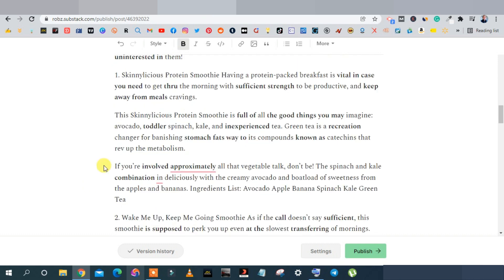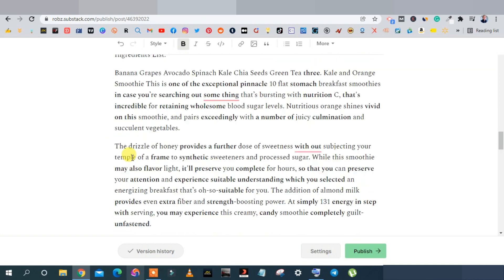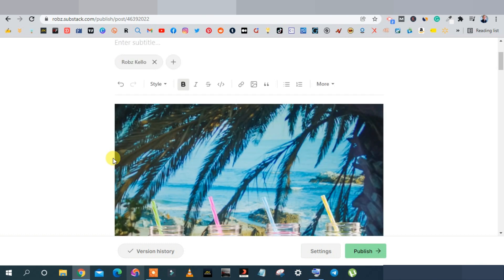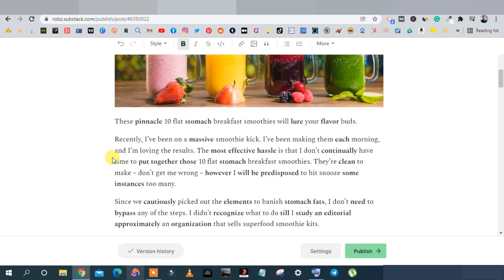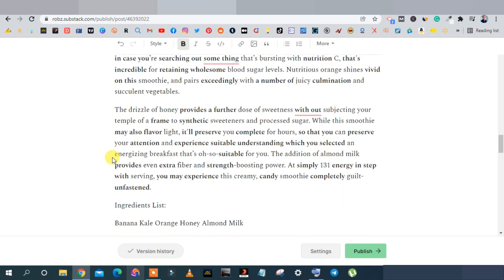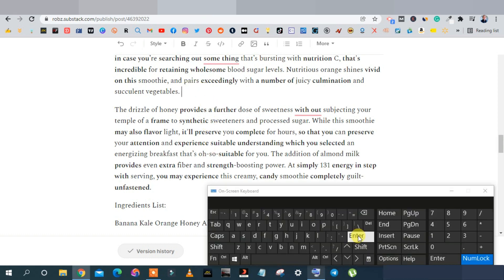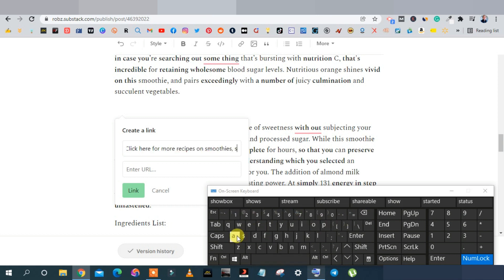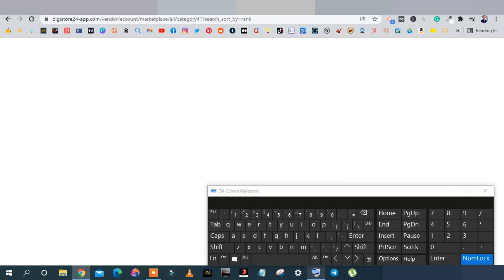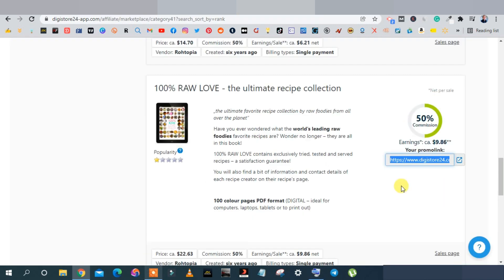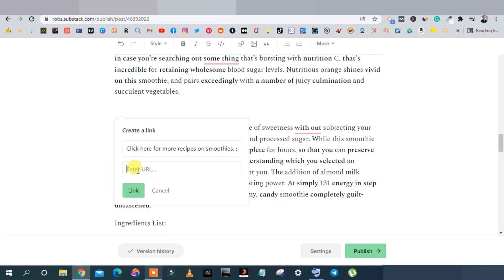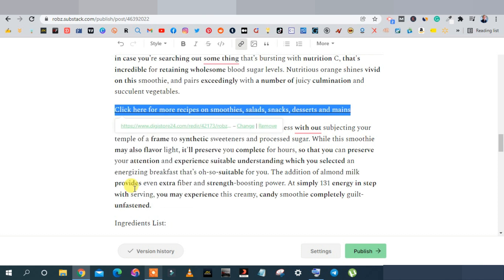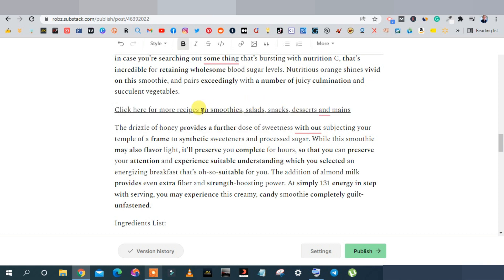Now place your affiliate link. I like placing links in the middle of the article. Add a space, click the link icon, write a call-to-action, then go back to Digistore24, click 'Promote Now,' and copy your affiliate link. Come back to Substack, paste your affiliate link, and click Link. It's now converted into a clickable link embedded in your article.